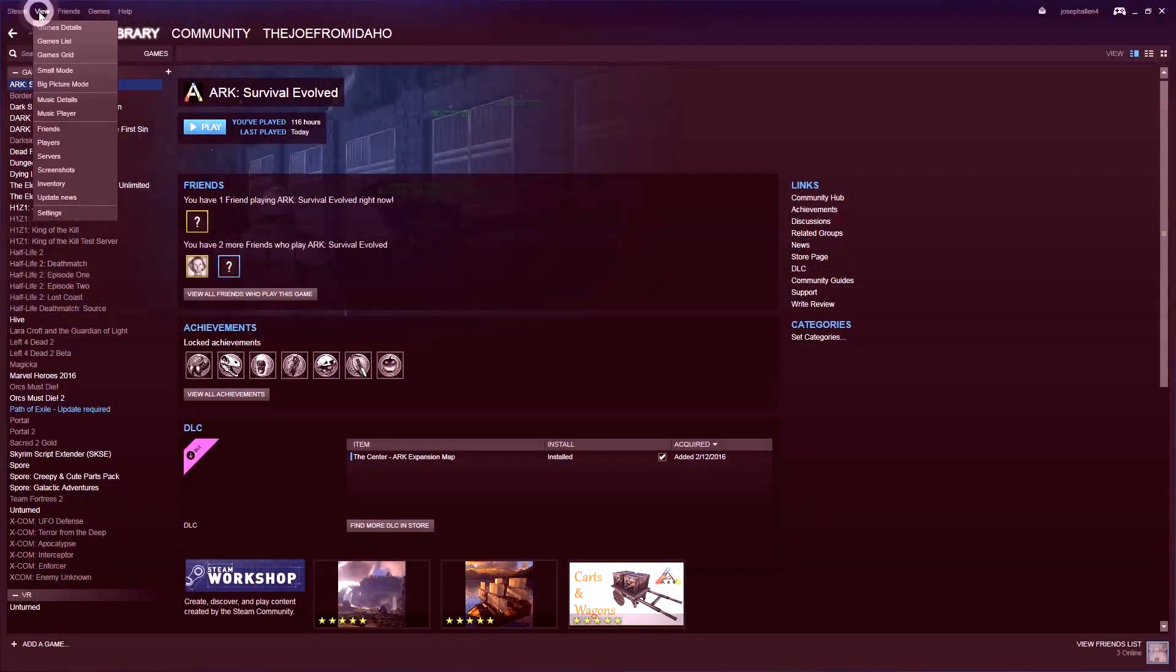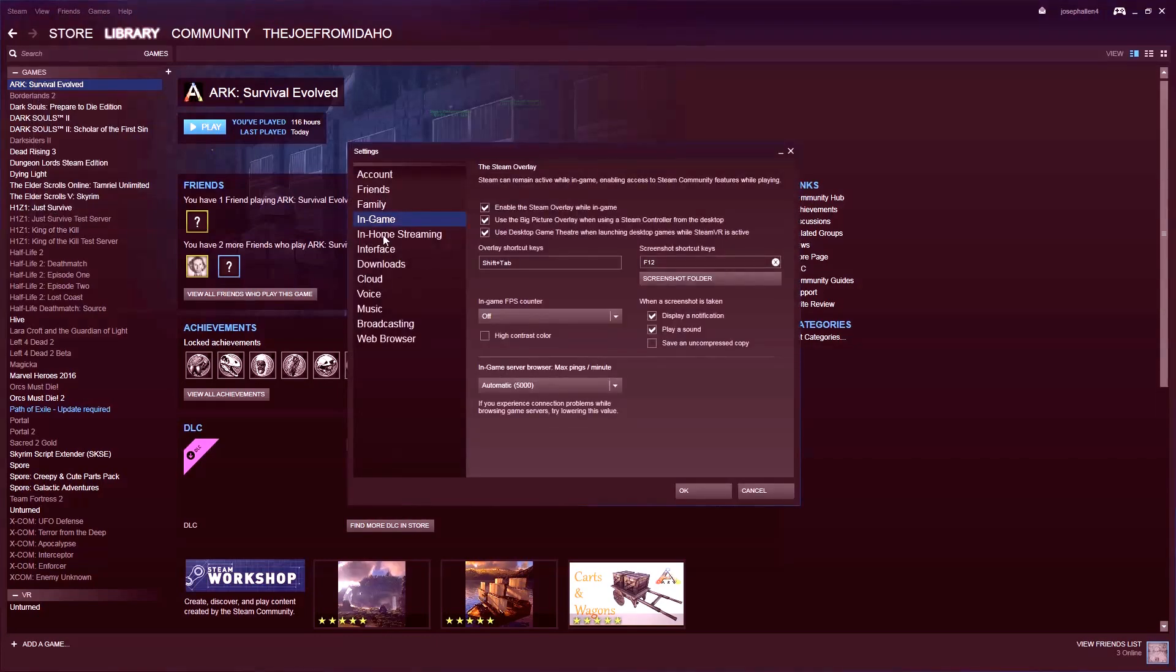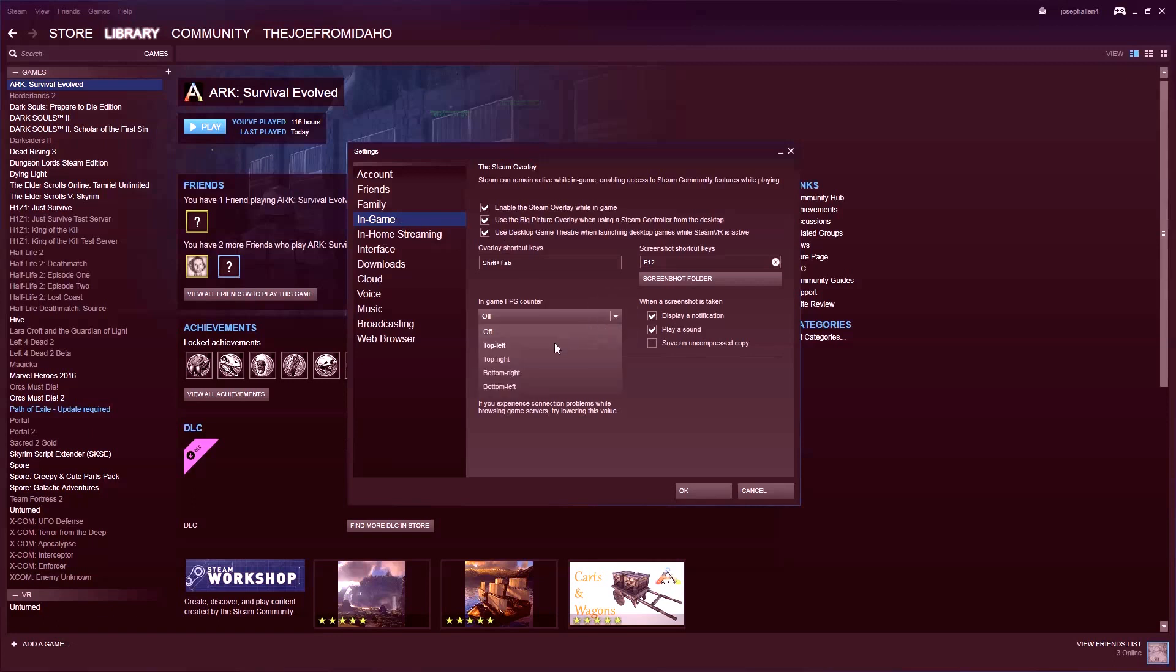The first thing you're going to want is frames per second in Steam. Go into View and Settings, then In-Game. You can see the FPS counter - change that from off to upper left, which is good for ARK.